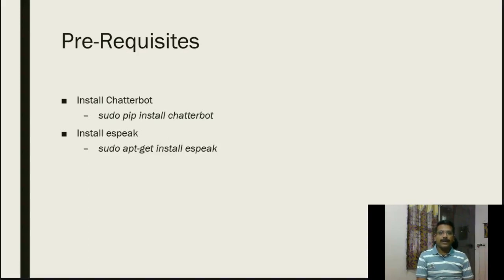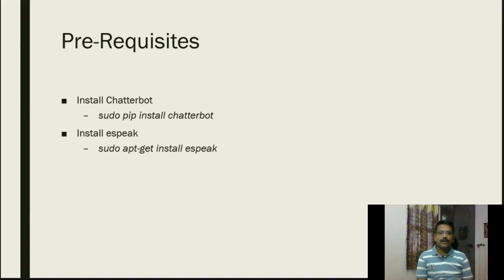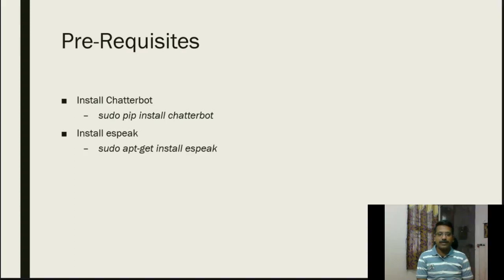Before getting into the code, there are a couple of prerequisites that need to be installed. One is Chatterbot, the algorithm that is going to be used by this chatbot. It could be installed using the command sudo pip install Chatterbot. The second one is Espeak, the text to speech generation engine that will give us a better conversational experience. It could be installed by sudo apt-get install Espeak. After both are installed in your Raspberry Pi, you can go ahead and start to code.